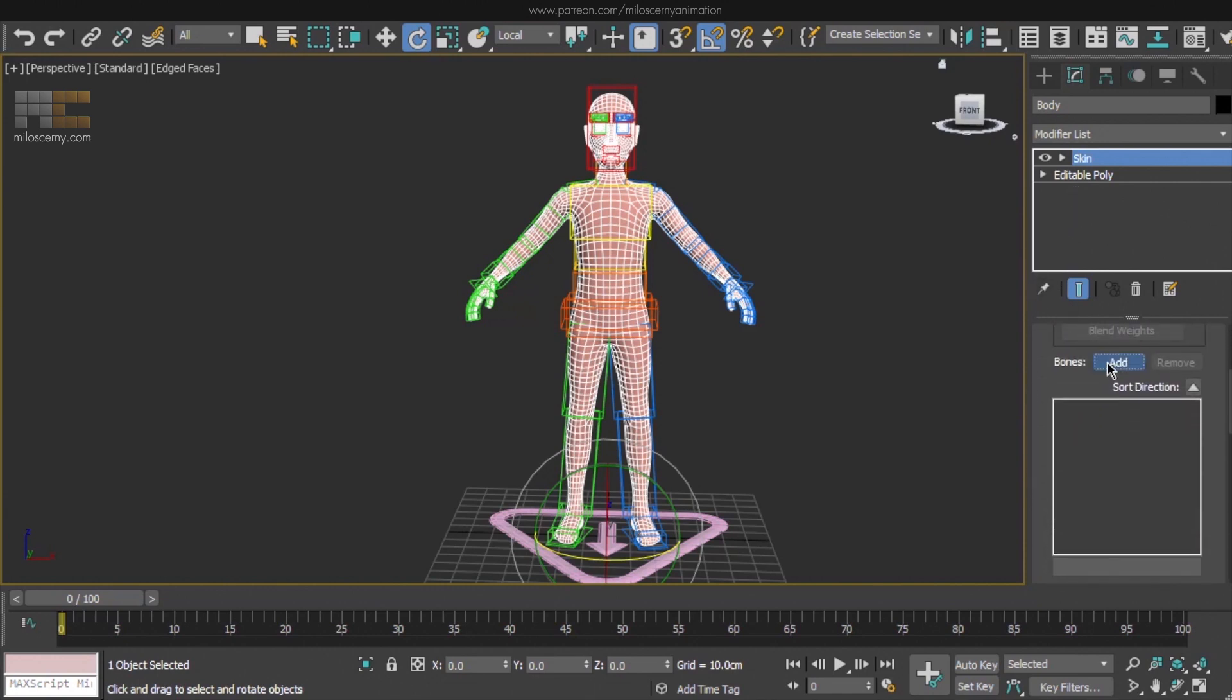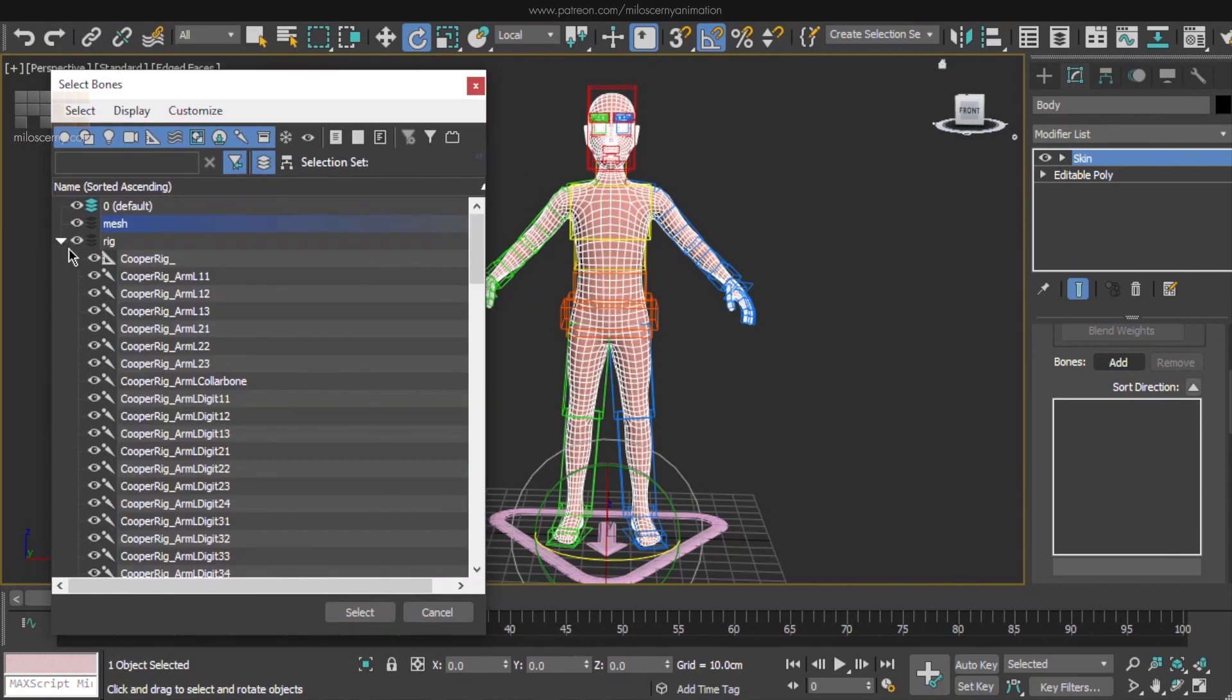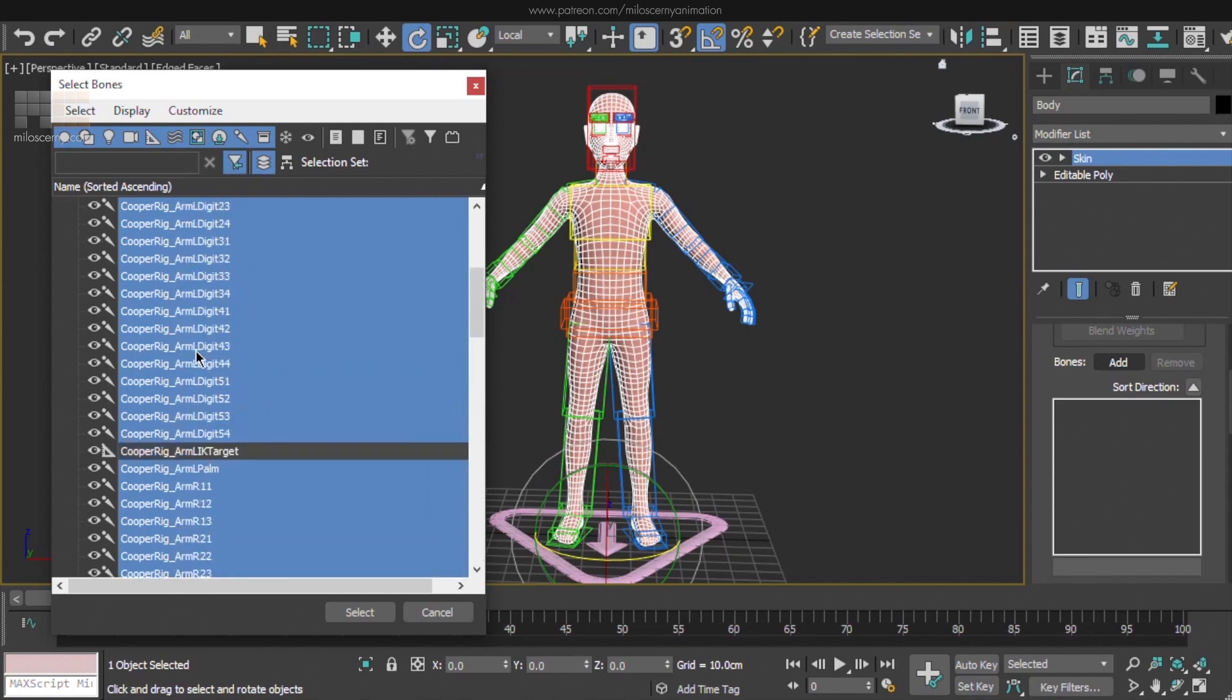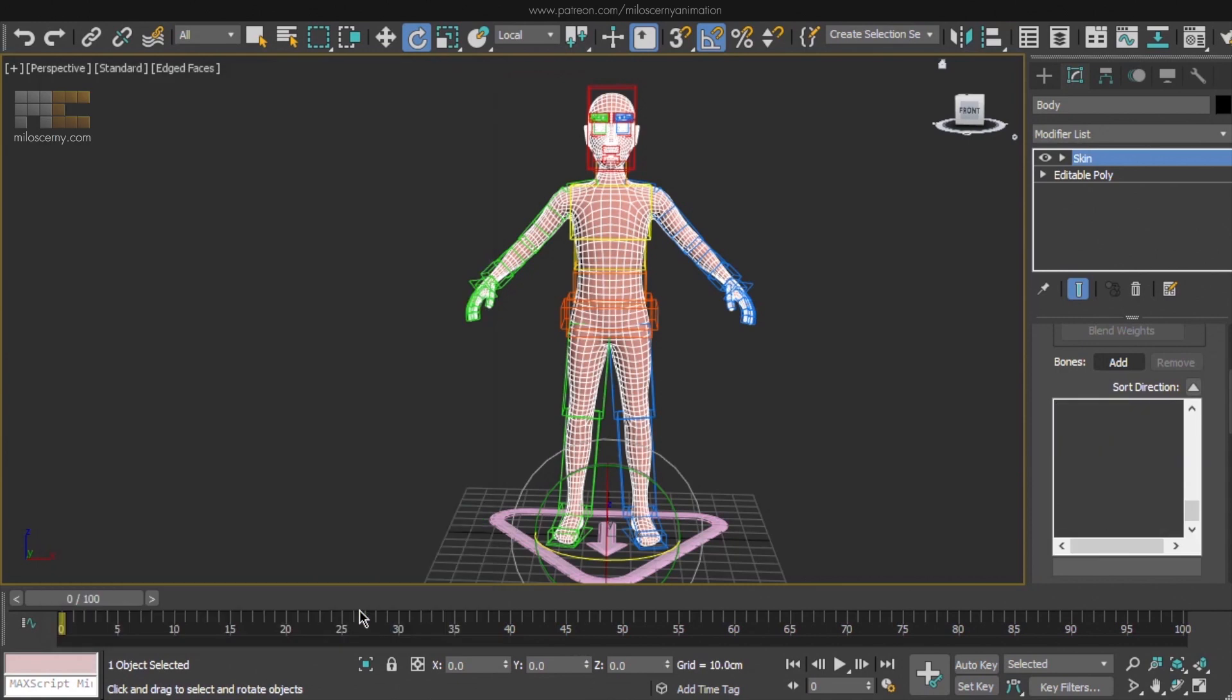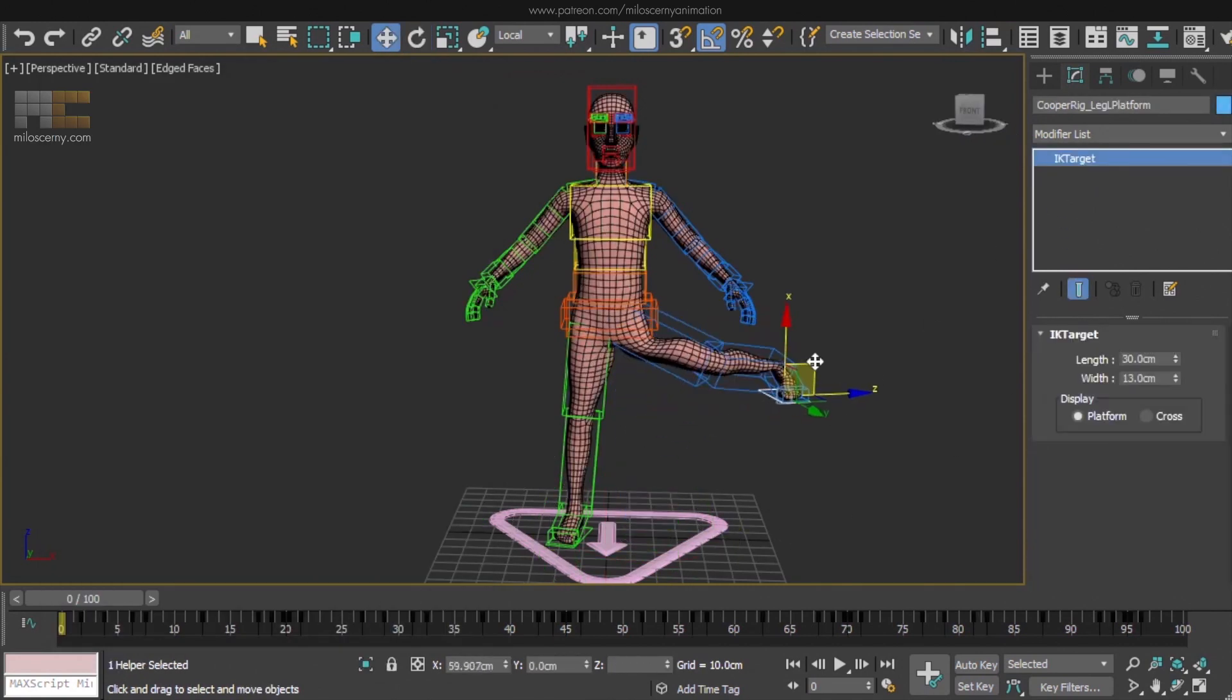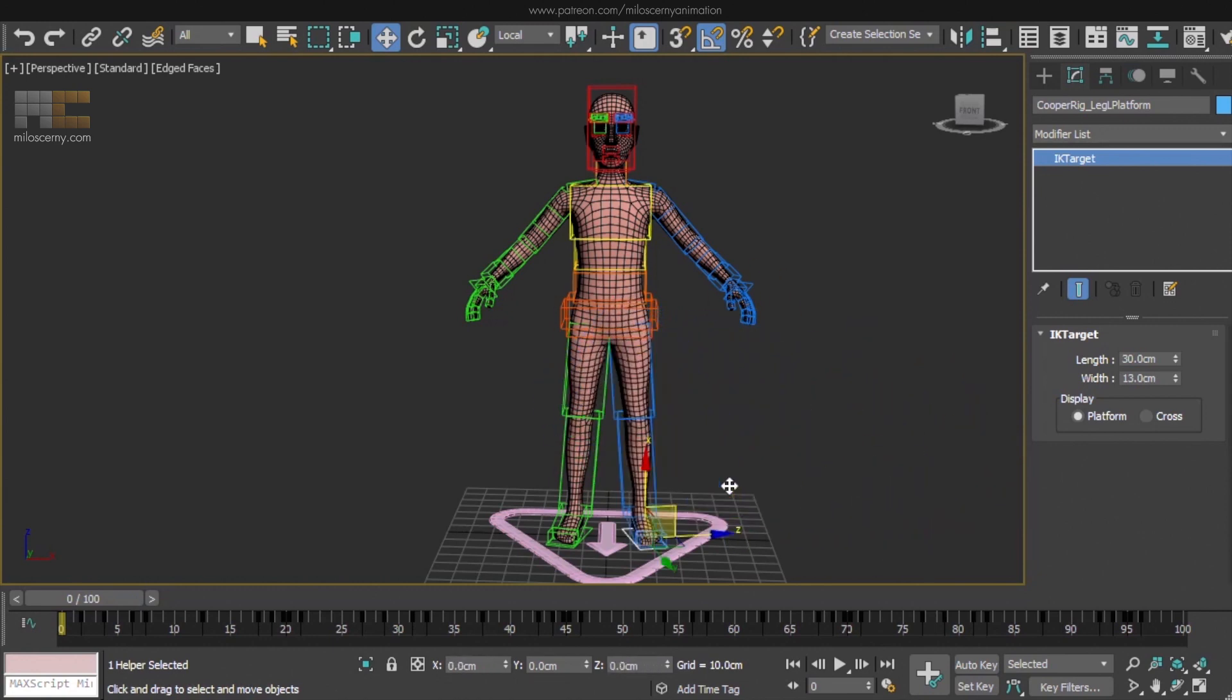Find this add button and select all the bones we have, except the platforms and the main CAT triangle, because they are just helpers and we don't want any vertices assigned to them. So again, after doing this, if we move any bone of the rig, we can see that the mesh will move with it because we have added the bones and because Skin Modifier has its own default values.